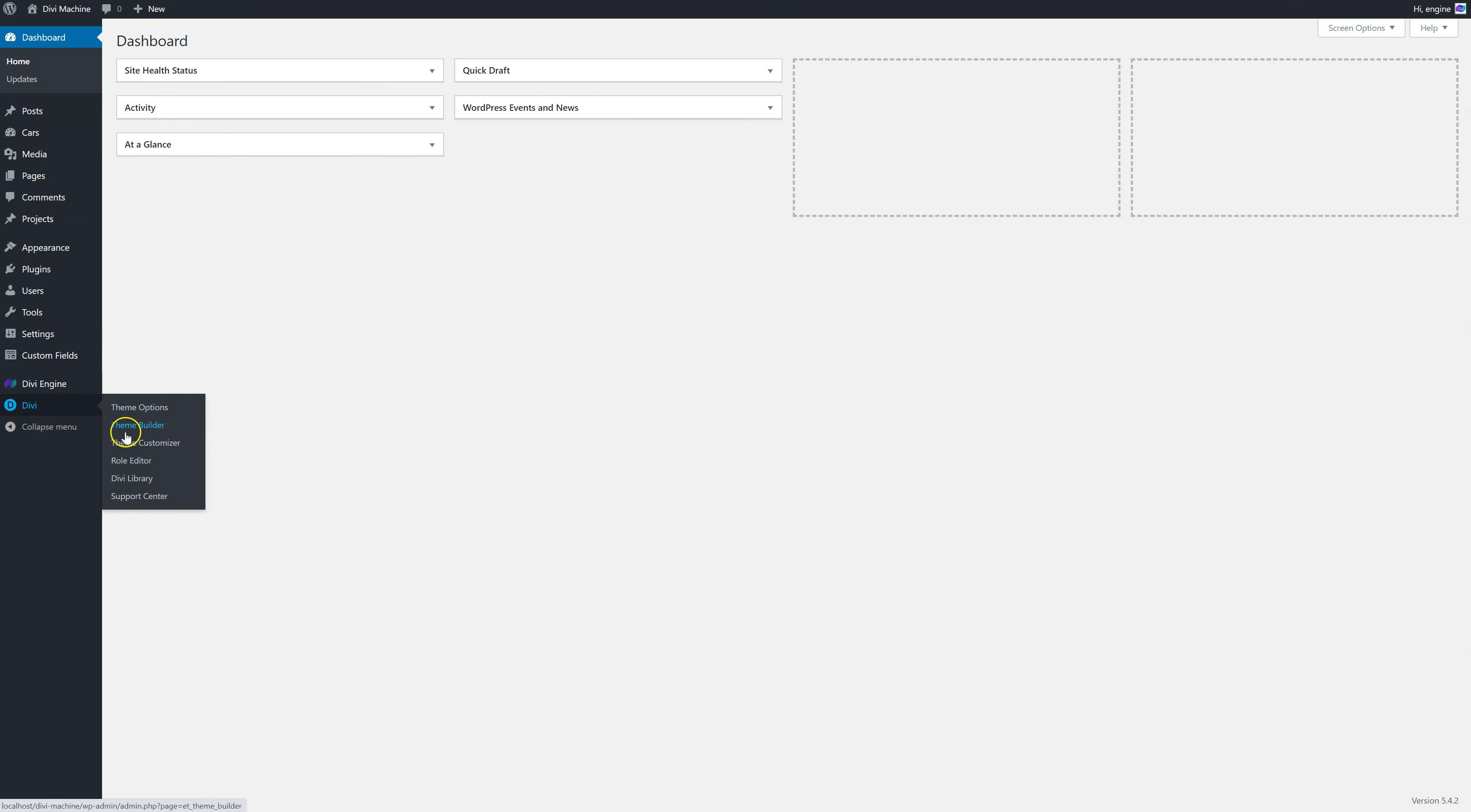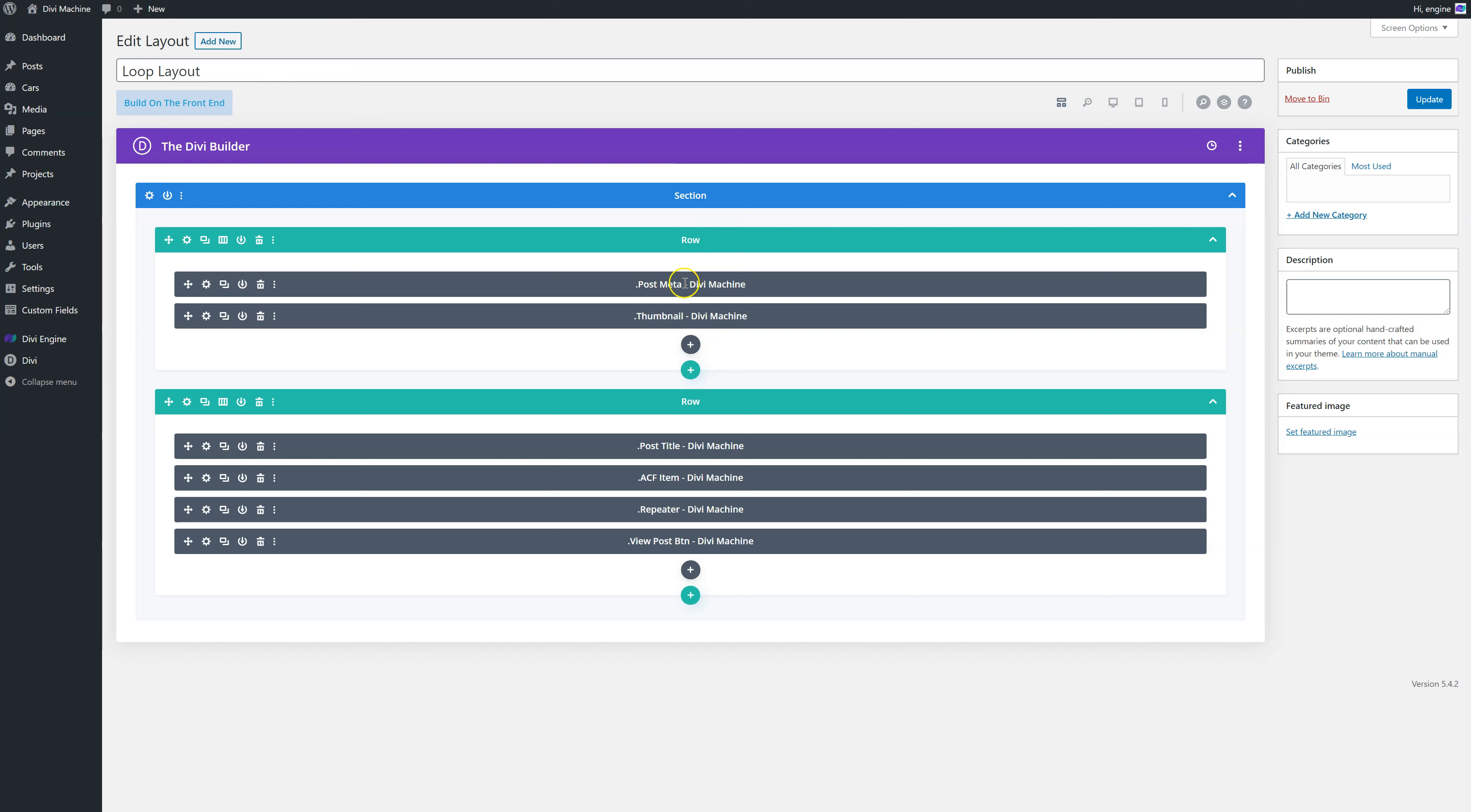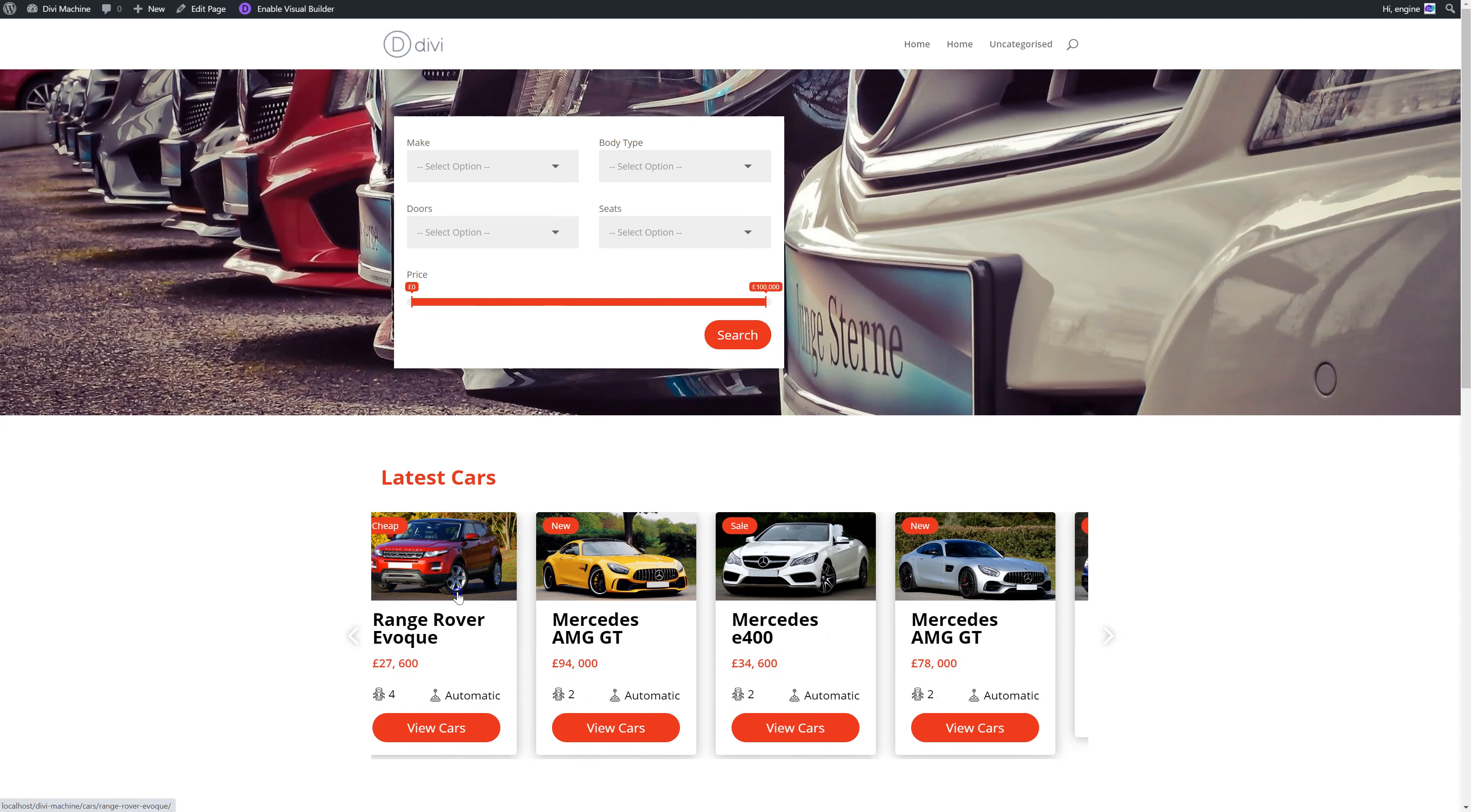So in the Divi library, in the loop layout, this is the custom loop layout. I've changed it a bit to separate the two. So what I've done is first of all I've added the post meta module. So these over here are tags and I've given them all tags like new, cheap, sale. You can change that.